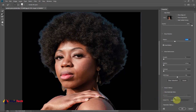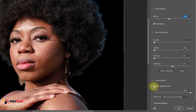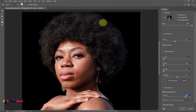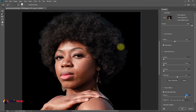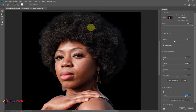Next, go to the Output Settings and change it to Decontaminate Colors. Set that to around 80 percent. This is going to improve the result — you can see some aliasing being cleaned up. Just drag on top of any areas that still have aliasing to remove them, and make sure you refine those parts nicely.